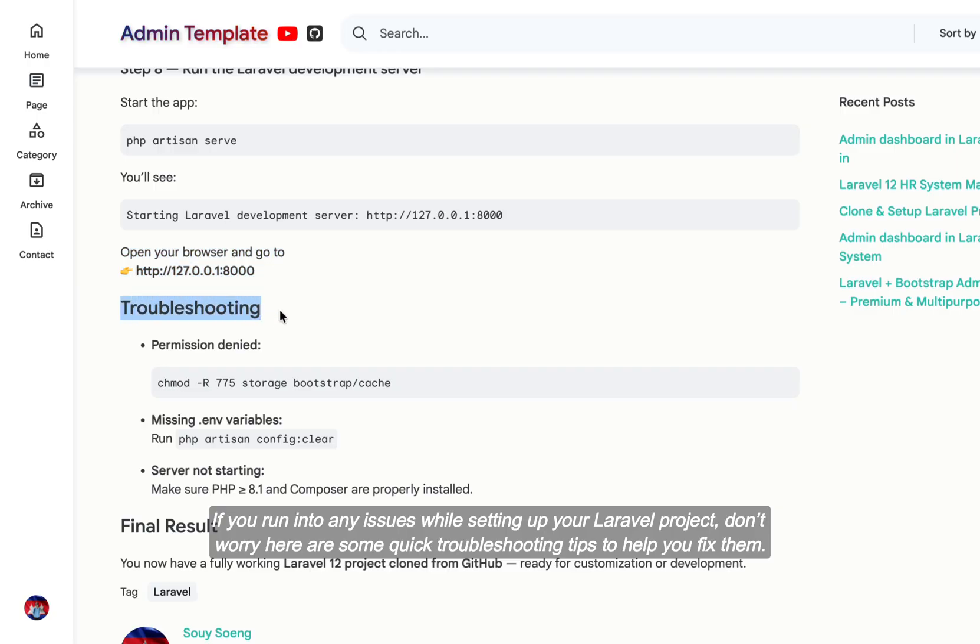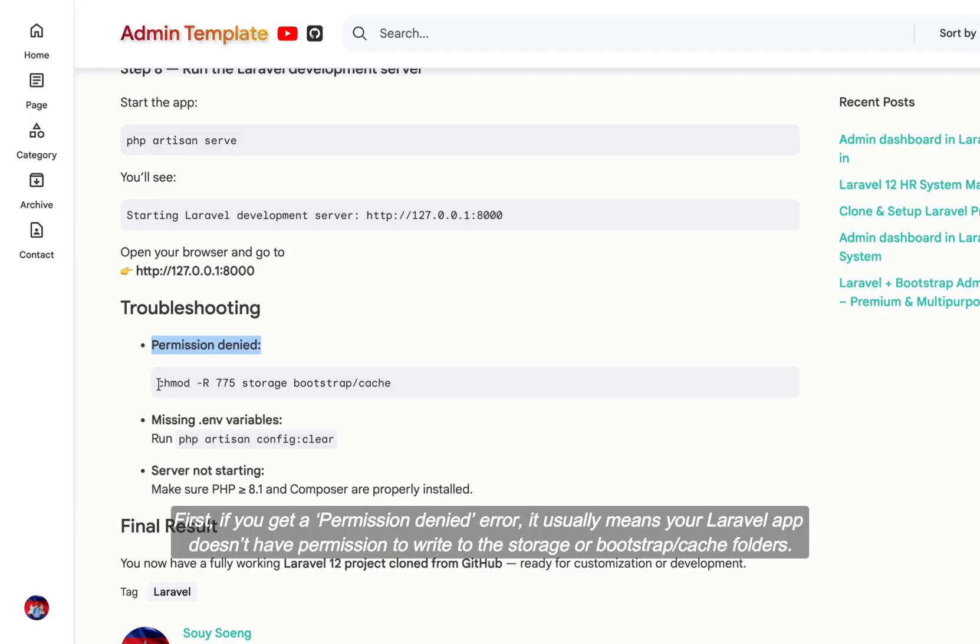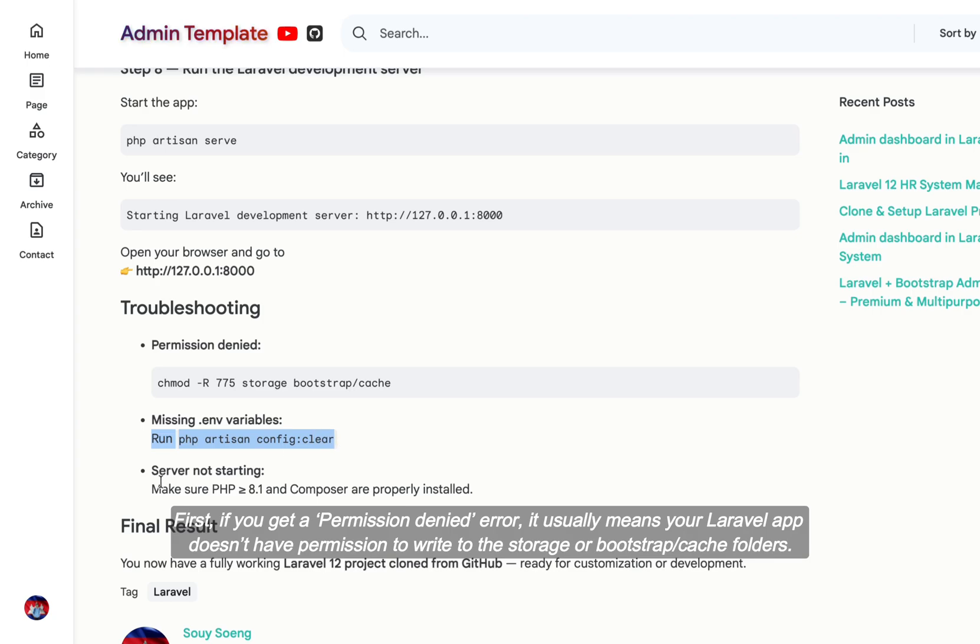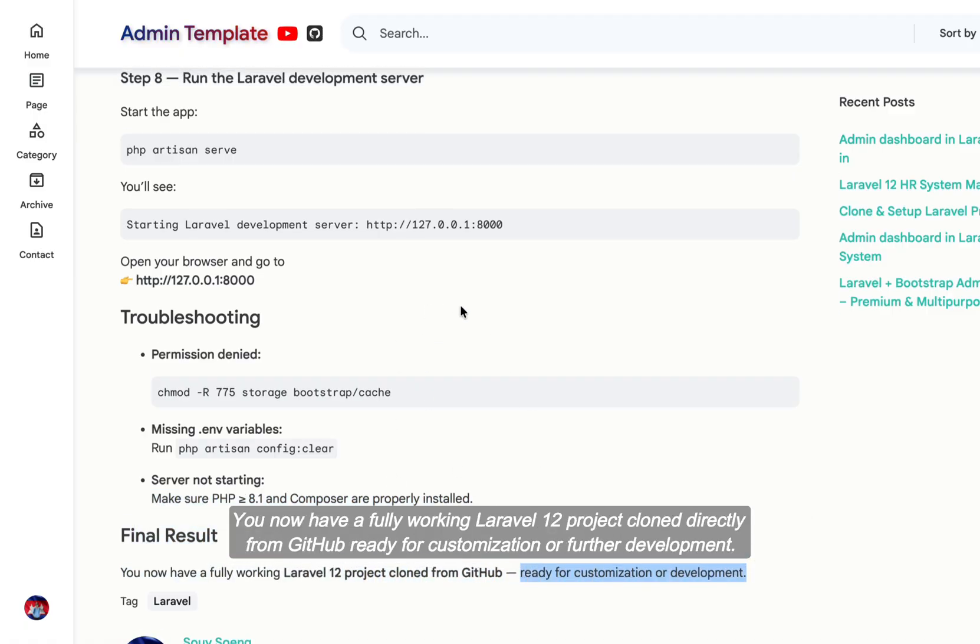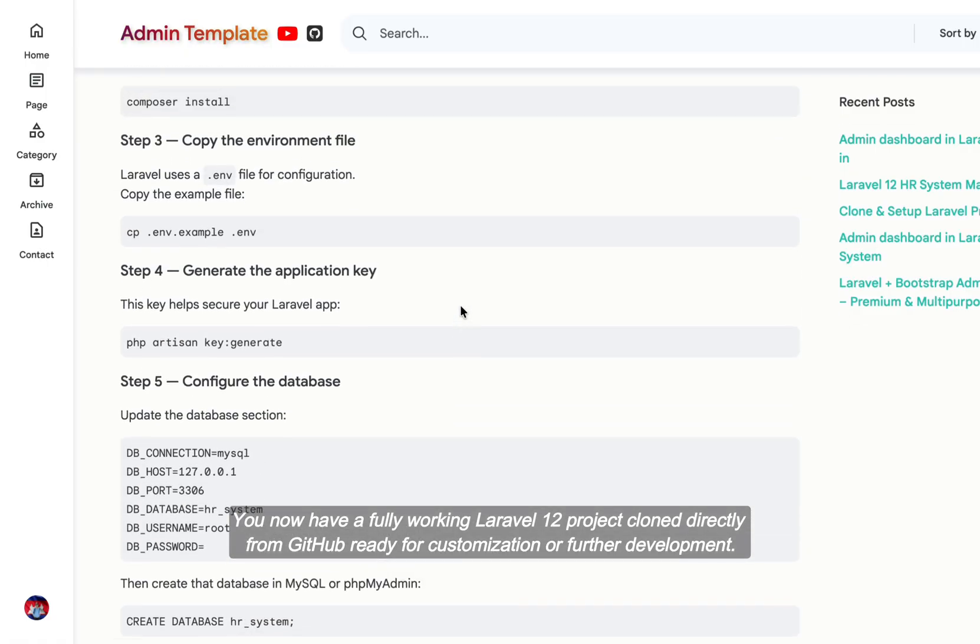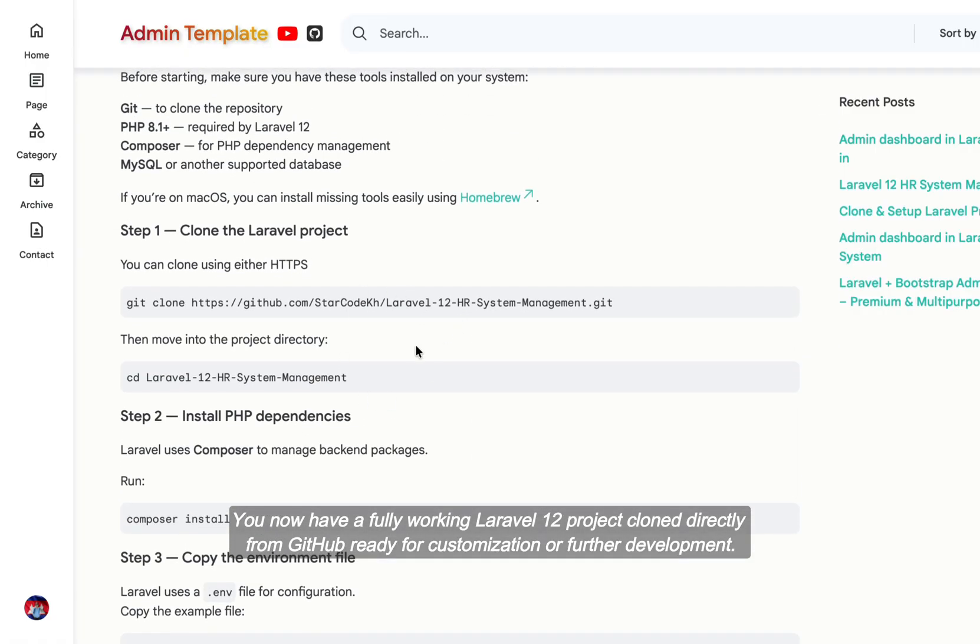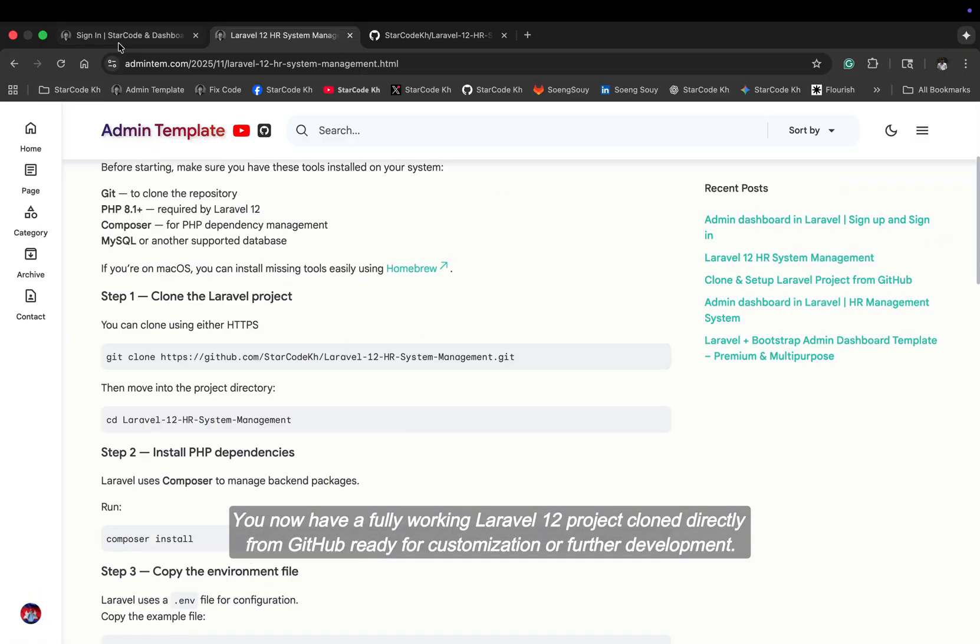And if you run into any issues while setting up your Laravel project, don't worry, here are some quick troubleshooting tips to help you fix them. First, if you get a permission-denied error, it usually means your Laravel app doesn't have permission to write to the storage or bootstrap cache folders. You now have a fully working Laravel 12 project cloned directly from GitHub, ready for customization or further development.